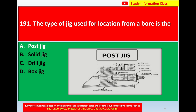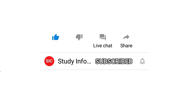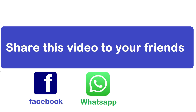This is the picture diagram of post jig. So for question number 191, the type of jig used for location from a board, the correct answer is option A, post jig.